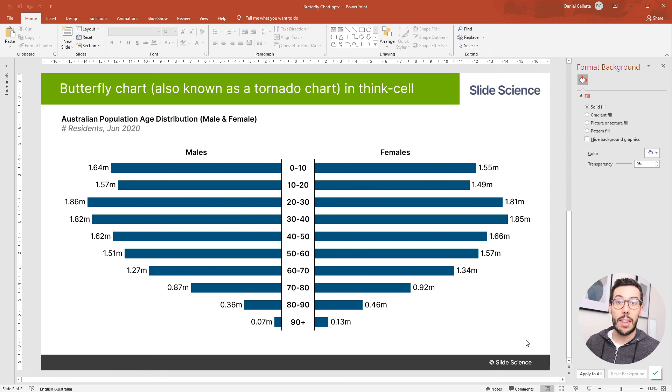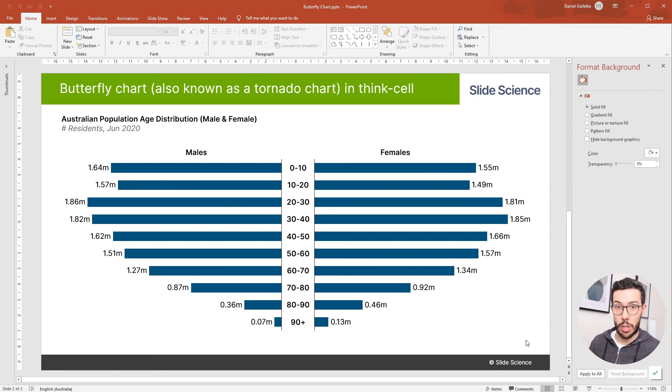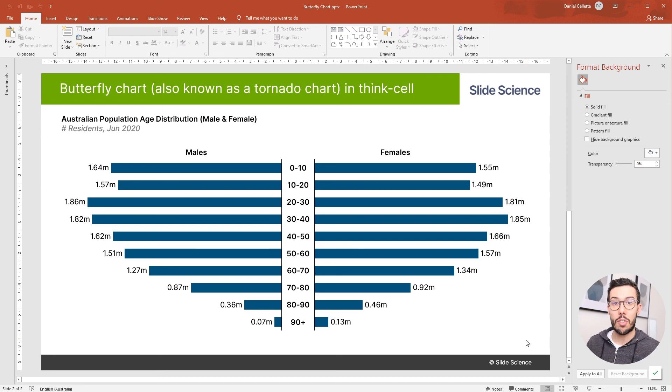And that's it. That's how you build a butterfly chart or a tornado chart in ThinkCell. If you have any questions or comments, please drop them in the comment box down below. Hope that was useful.